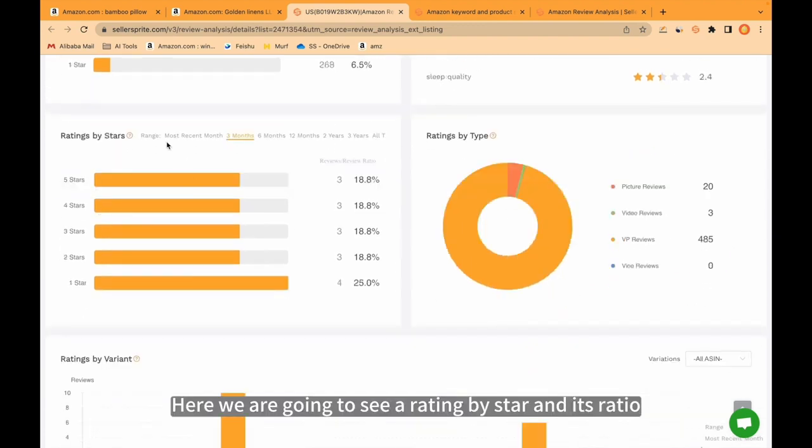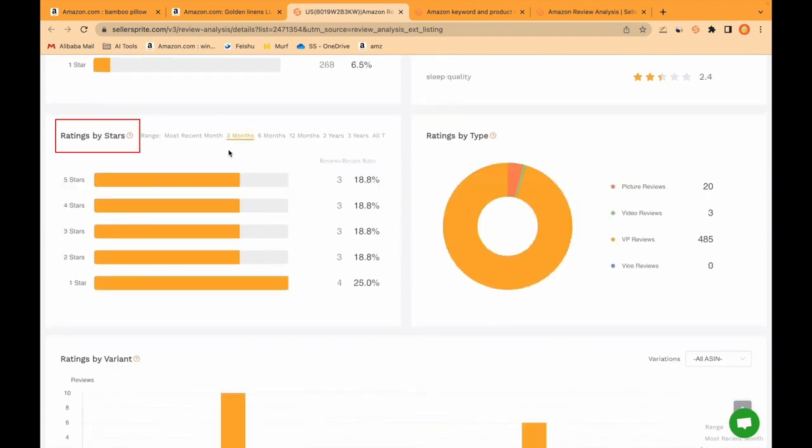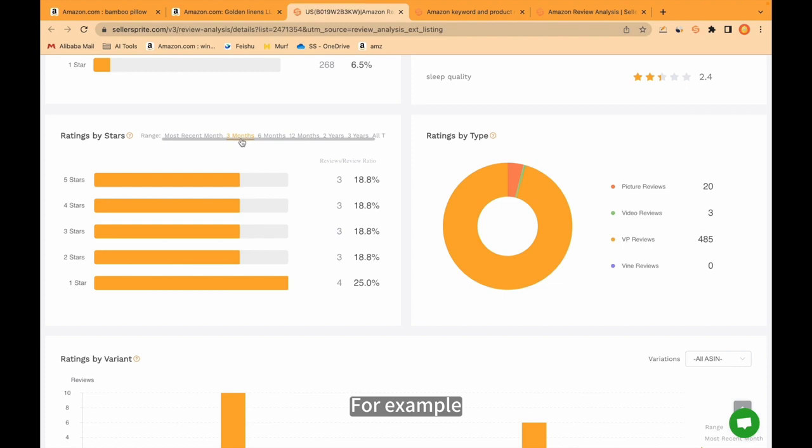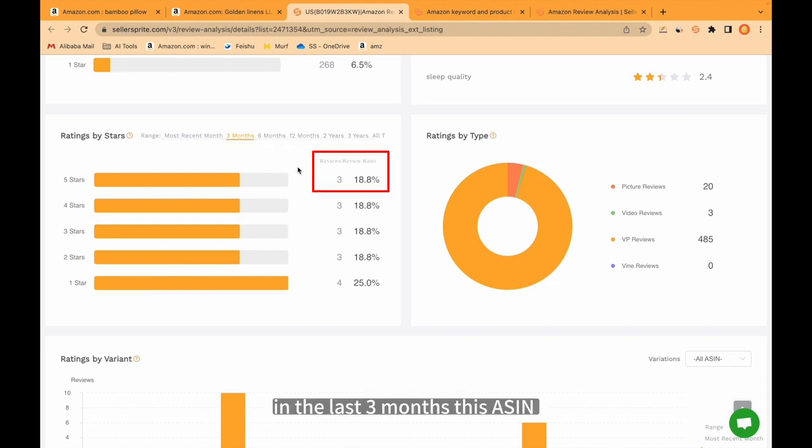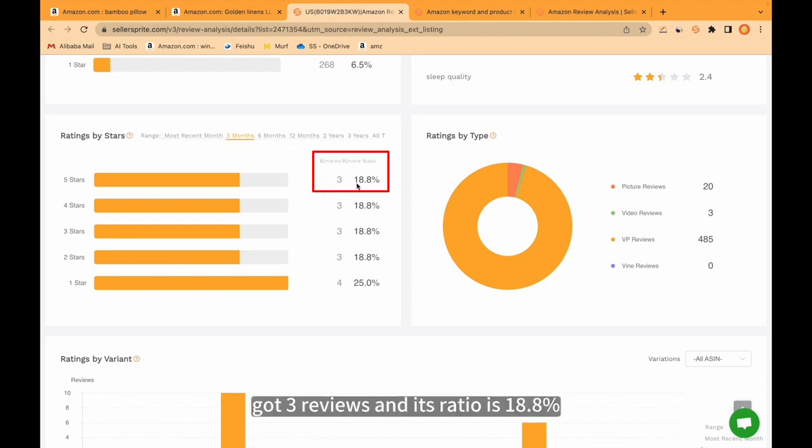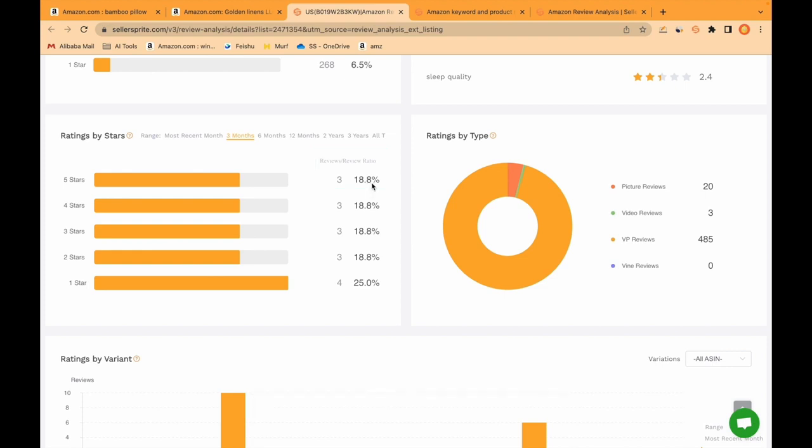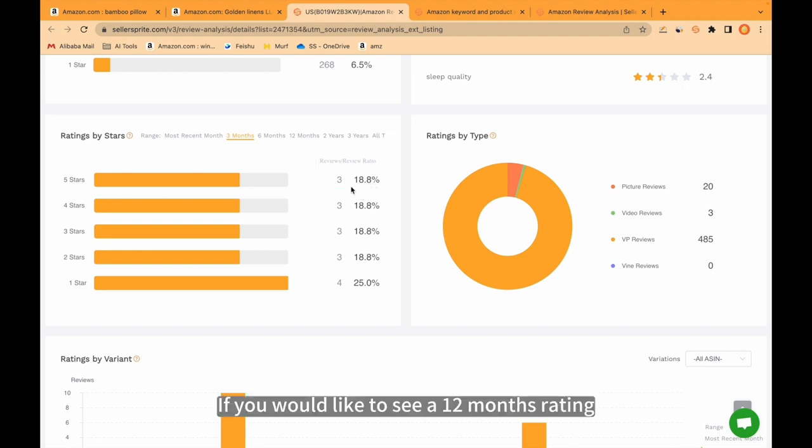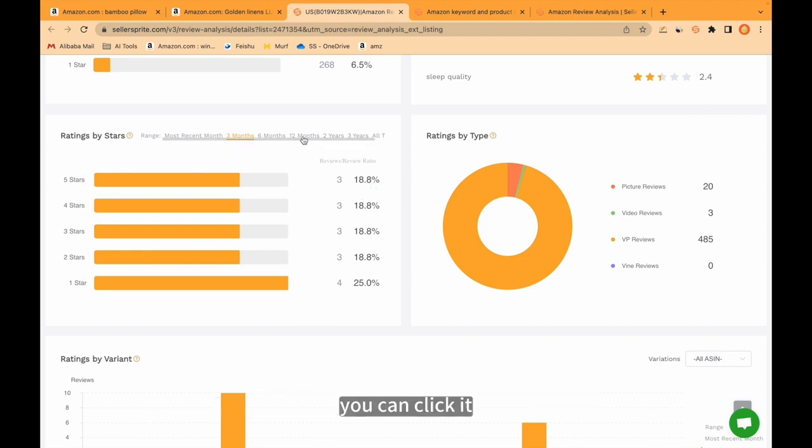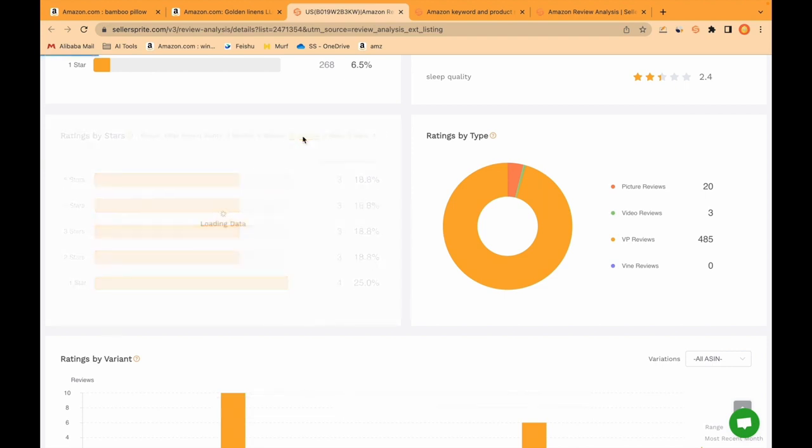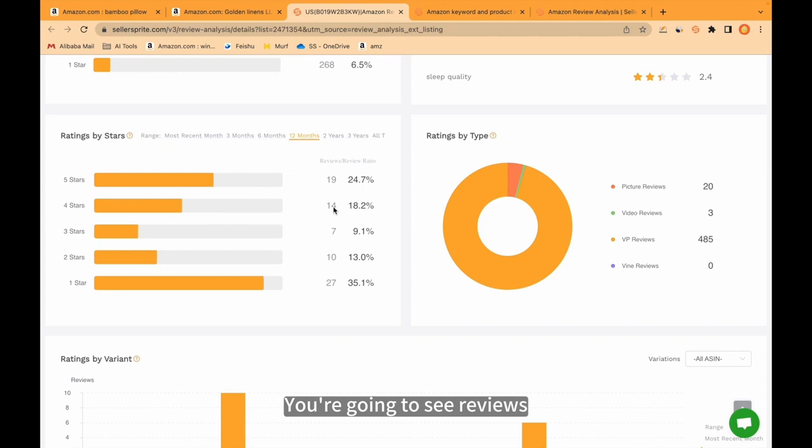Here we are going to see a rating by star and its ratio. For example, in the last 3 months the ASIN got 3 reviews and its ratio is 18.8%. If you would like to see a 12-month rating, you can click it. You're going to see reviews, ratings and their ratio.